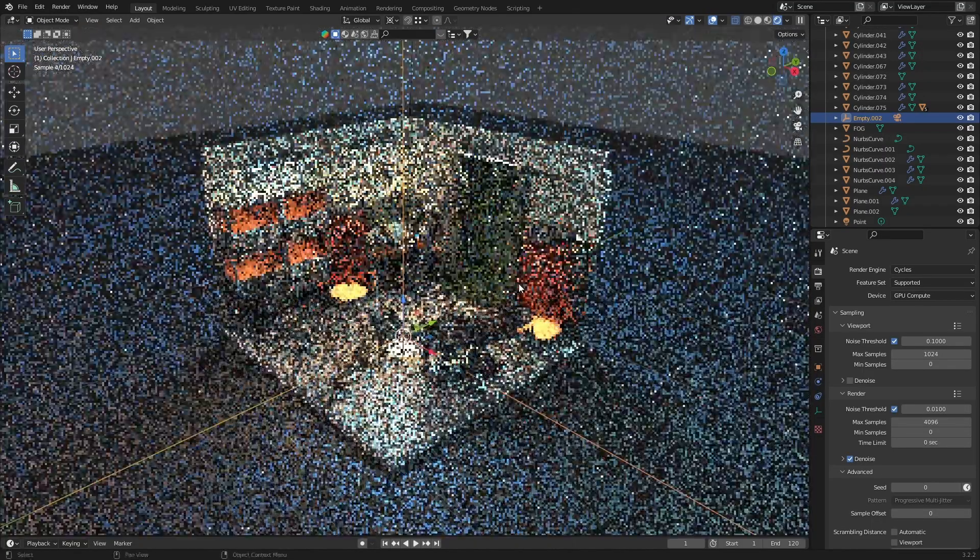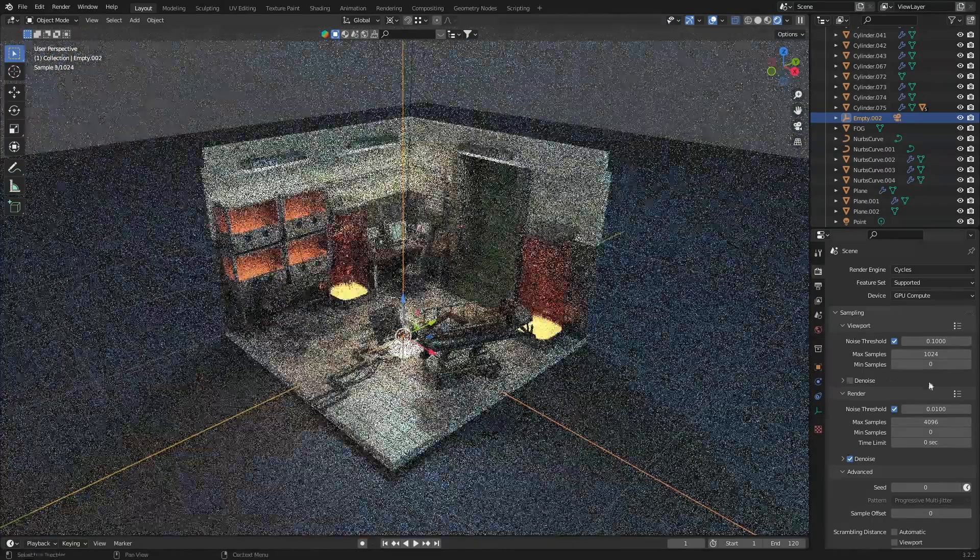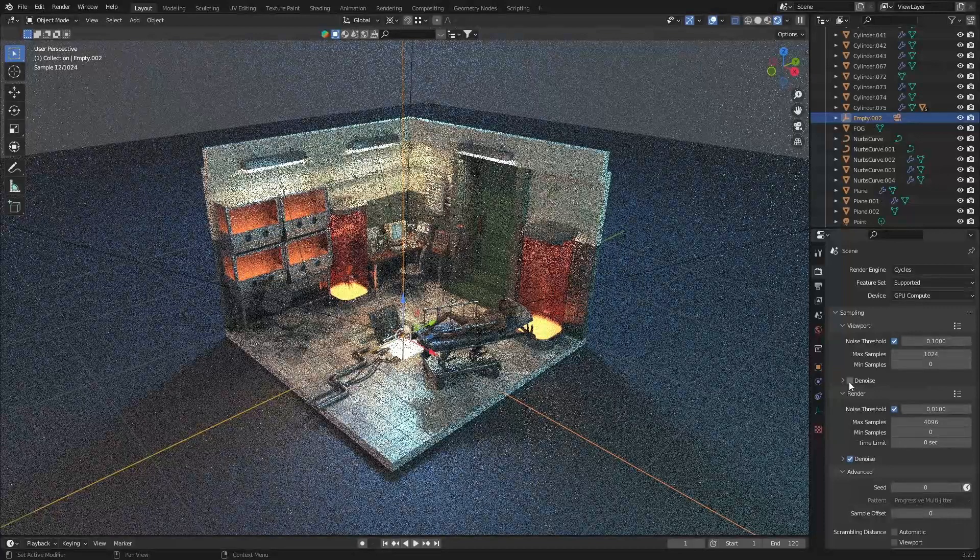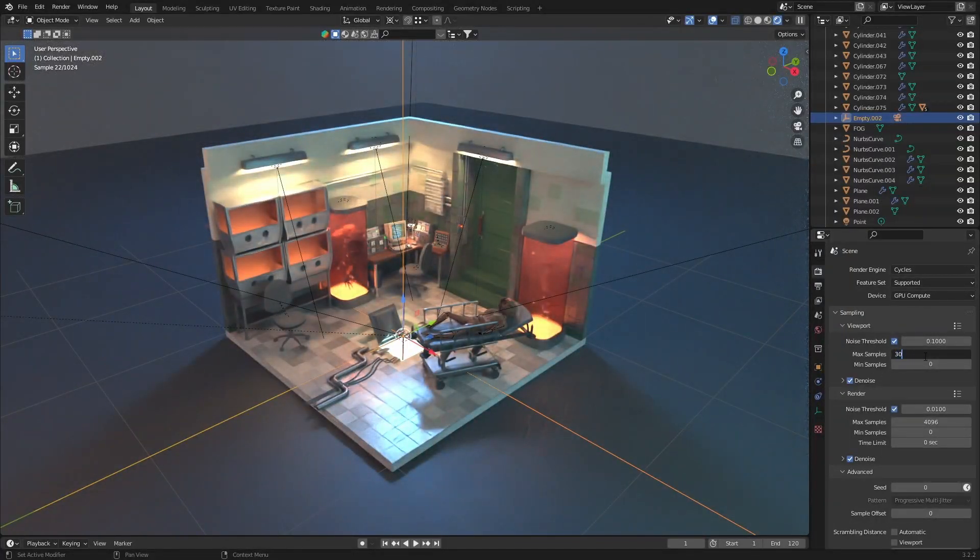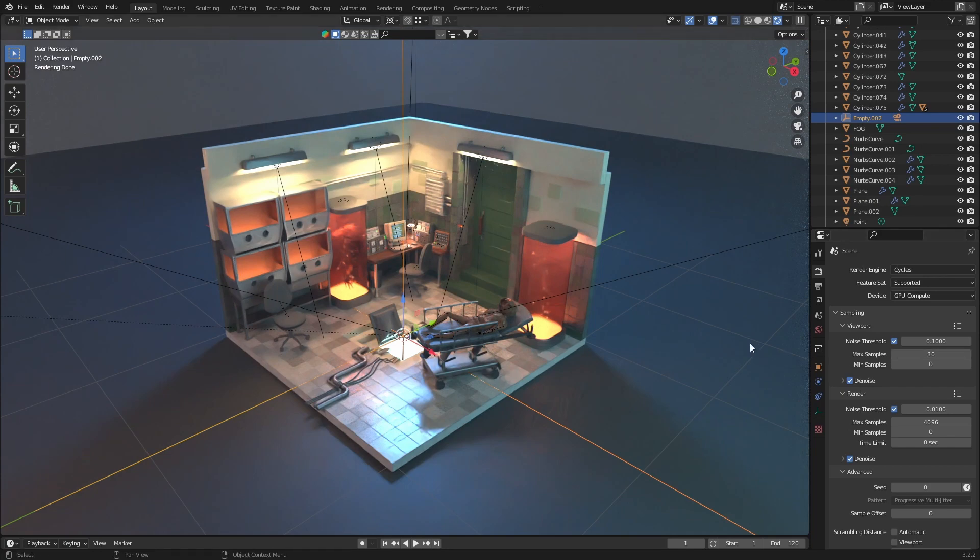If you want to create test renders or see the viewport better, you can enable denoising and lower the samples to thirty. This will make your life easier when you try to achieve your final look.